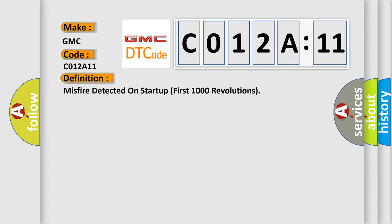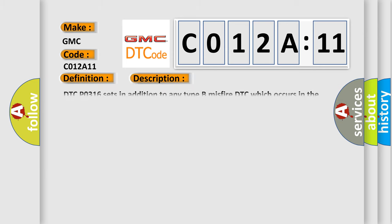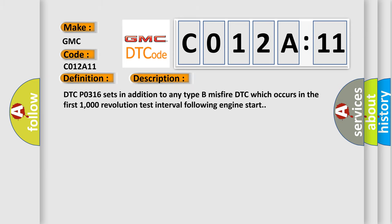The basic definition is misfire detected on start-up first 1000 revolutions. And now this is a short description of this DTC code. DTC-P0316 sets in addition to any type B misfire DTC which occurs in the first 1000 revolution test interval following engine start.